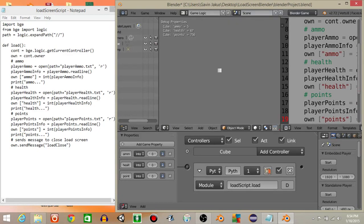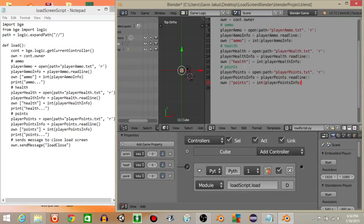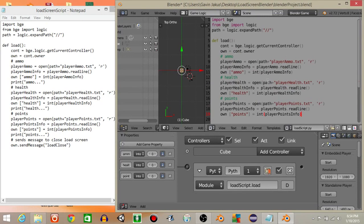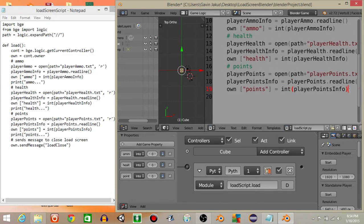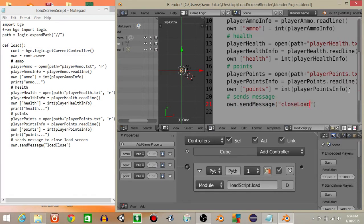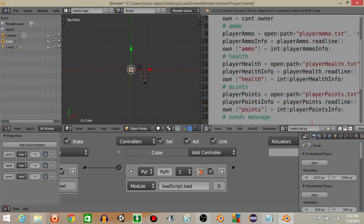Now, once you've successfully loaded everything, you're going to send a message to get rid of whatever loading screen you have set up. So we add a comment 'sends message to get rid of loading screen', then own.sendMessage('close screen') — this will send a message indicating loading is complete, which will call something to close the overlaying scene we're going to add.